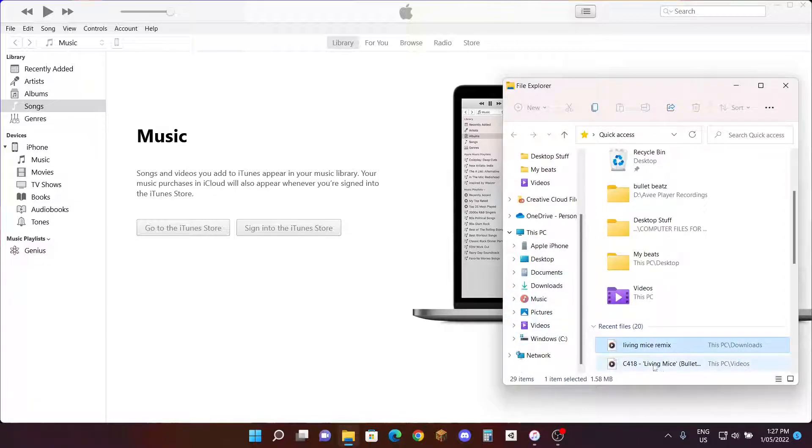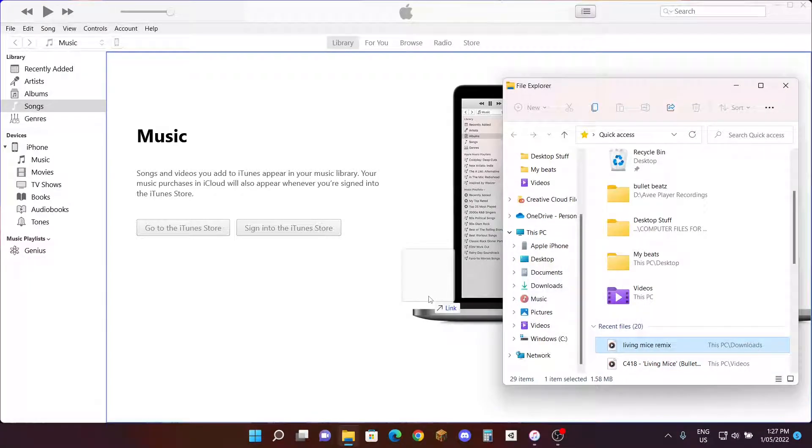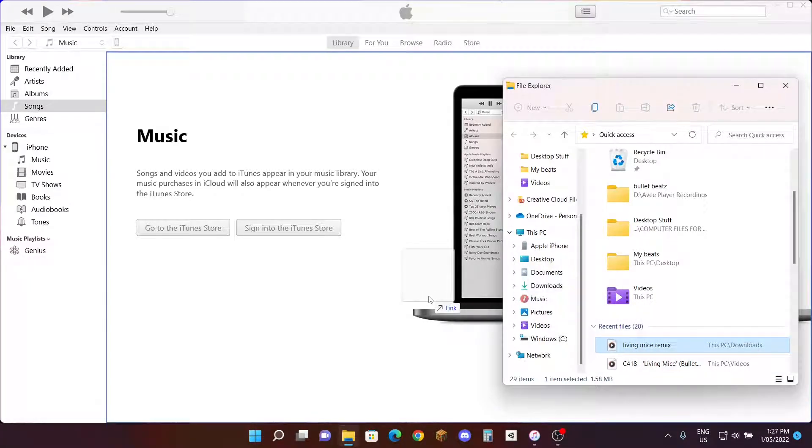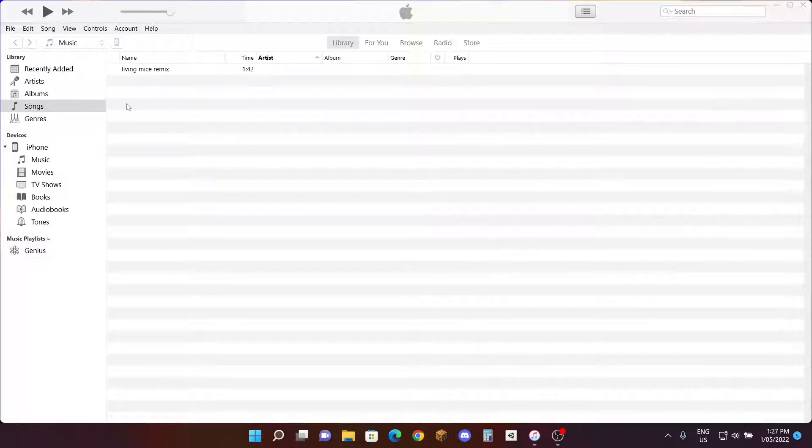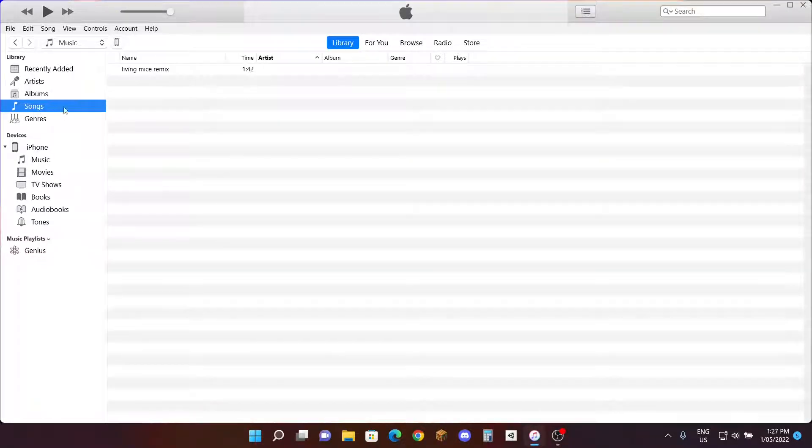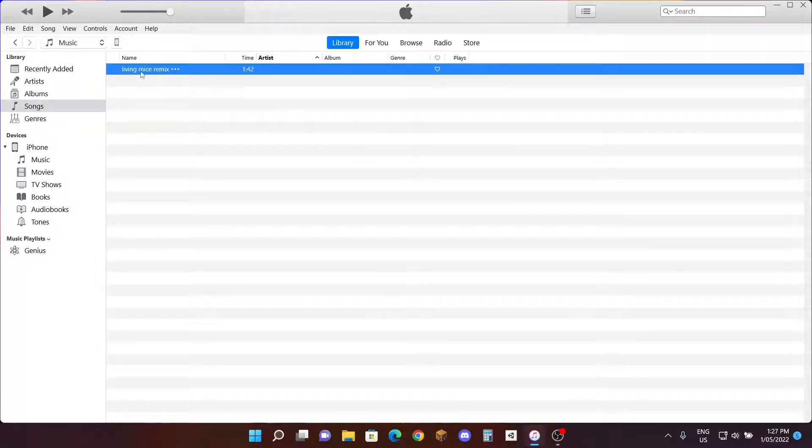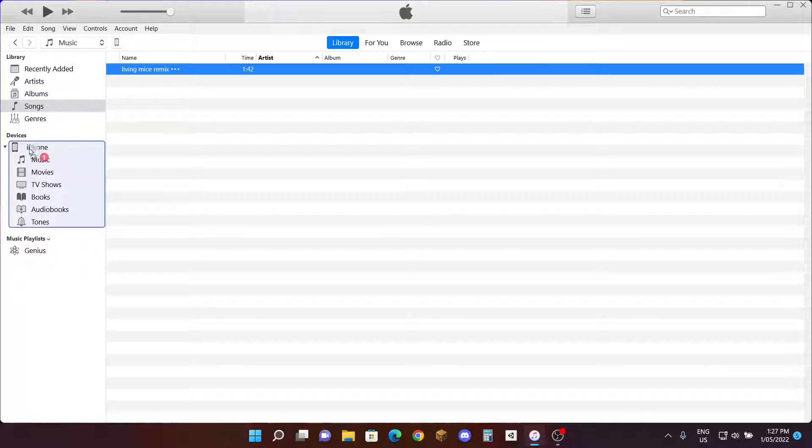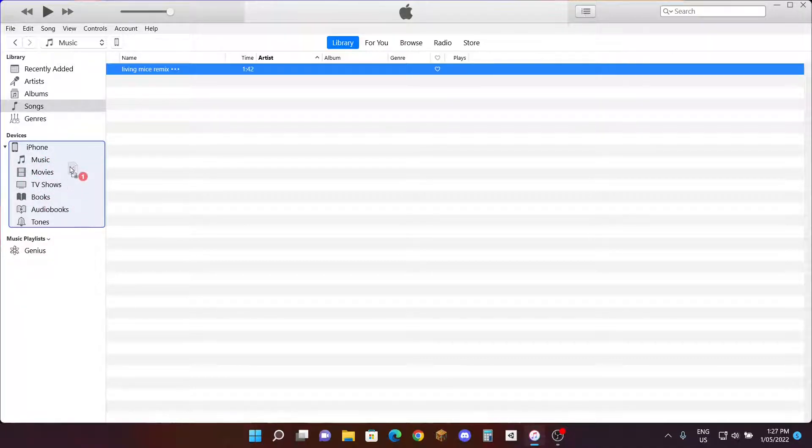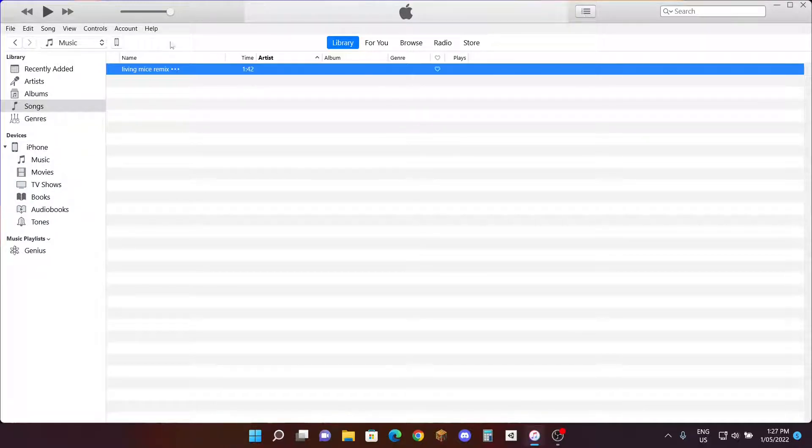Then drag it here. There you go. Make sure it's underneath the Library tab, the Songs tab, right here. Make sure it's there. All right, and then once it's here, drag it here, right here underneath Devices on your iPhone. A blue box here.